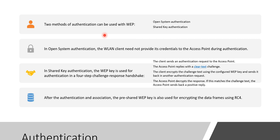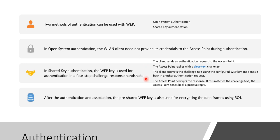Basically there are two methods of authentication used in WEP. The first one is open system authentication and the second one is shared key authentication. In open system authentication, the client need not provide its credentials to the access point during authentication. Whereas in shared key authentication, the WEP key is used for authentication.